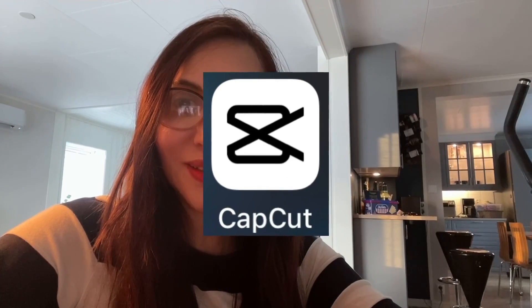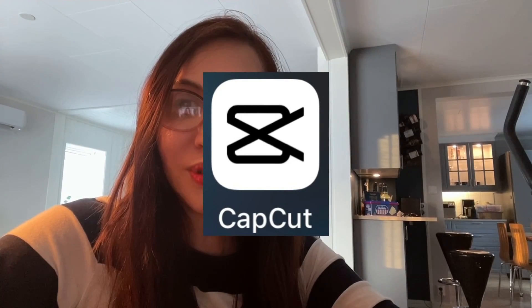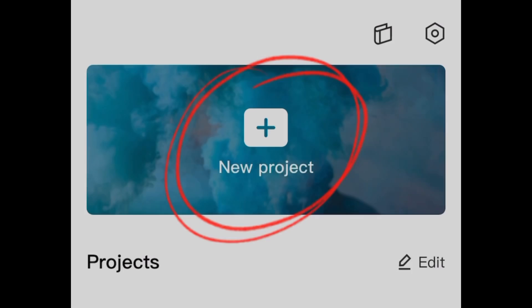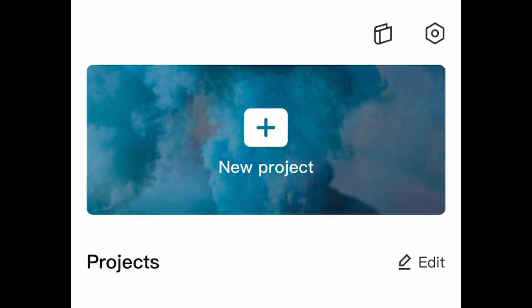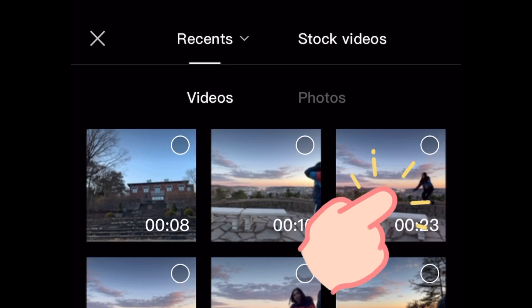Hi guys, today I'll show you how I create my YouTube Shorts videos using CapCut. It's very easy to use, very simple, and the good thing about it is it's absolutely free — you don't have to pay anything. It's got amazing cool features you can add to make your videos more entertaining to watch. Let's begin.